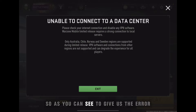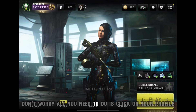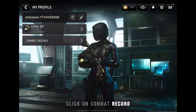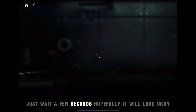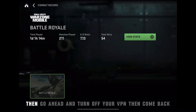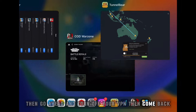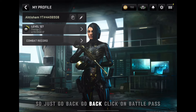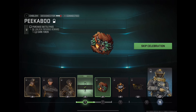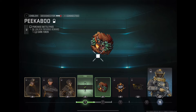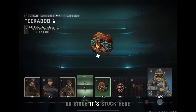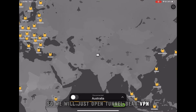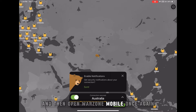Once inside the game, click Play. It may give you an error — don't worry. Click on your profile, click 'Come Back', and wait a few seconds for it to load. Once it's loaded, go back and turn off your VPN, then come back. Don't start the game yet. If it gets stuck, open the VPN again, connect to Australia, and reopen Warzone Mobile.